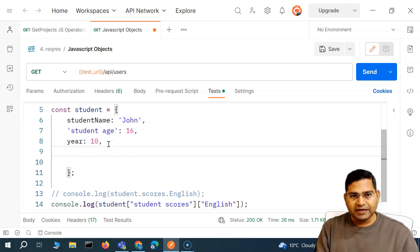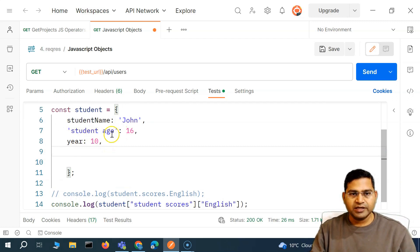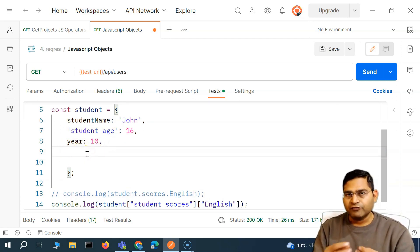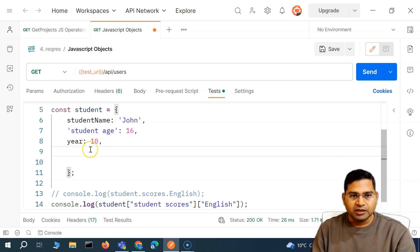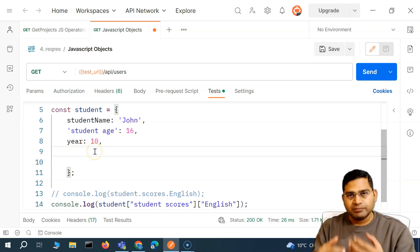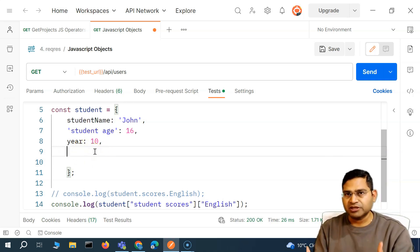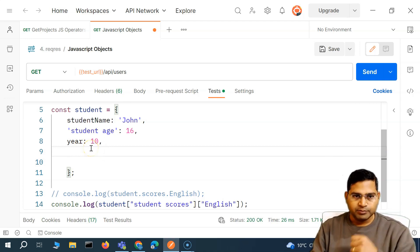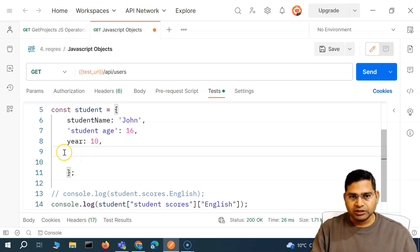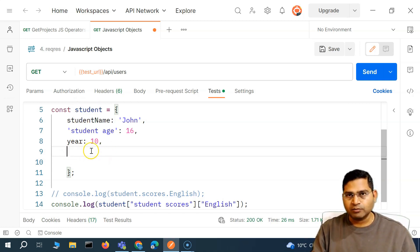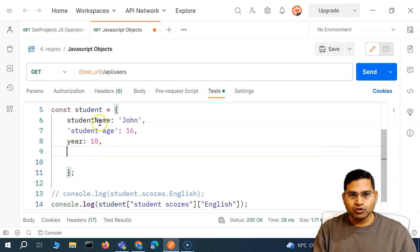So I had a student name, student age, year, etc. Say for example I want to write a logic or a function — basically a method — that does something, pops up a certain message, or does some calculation. It could be anything. Any programming code can be written within this object and accessed.